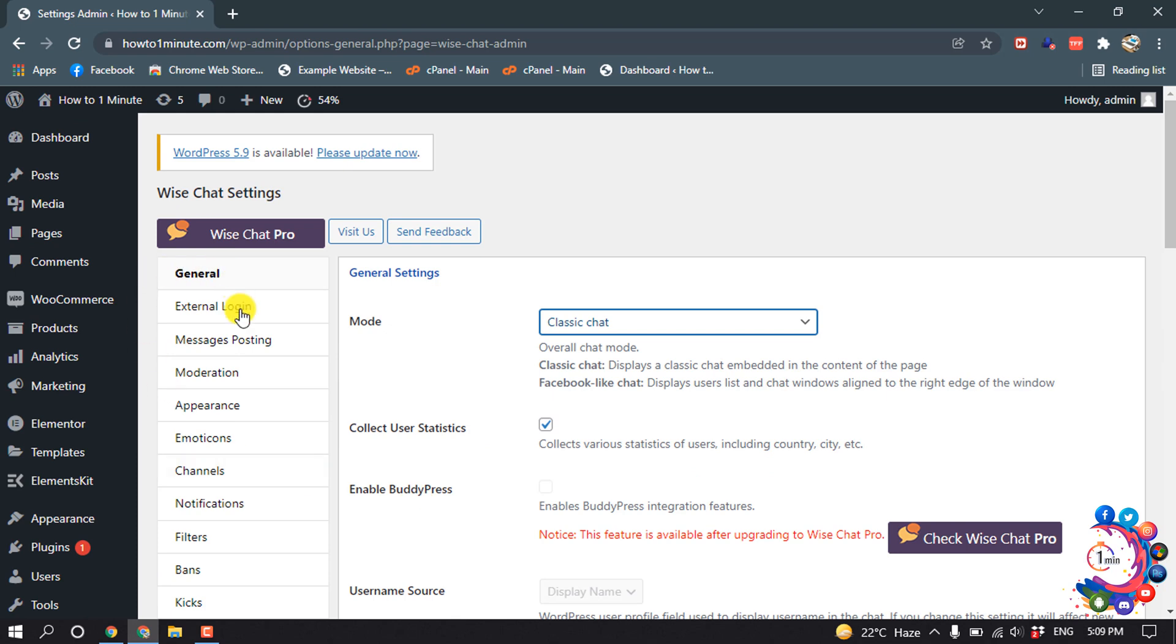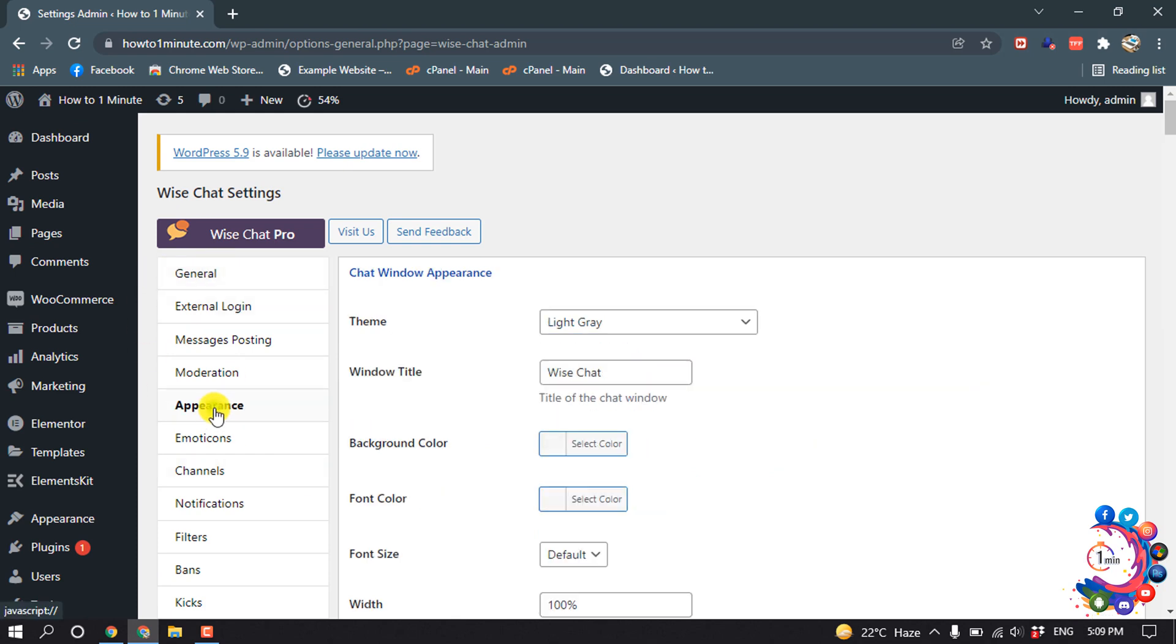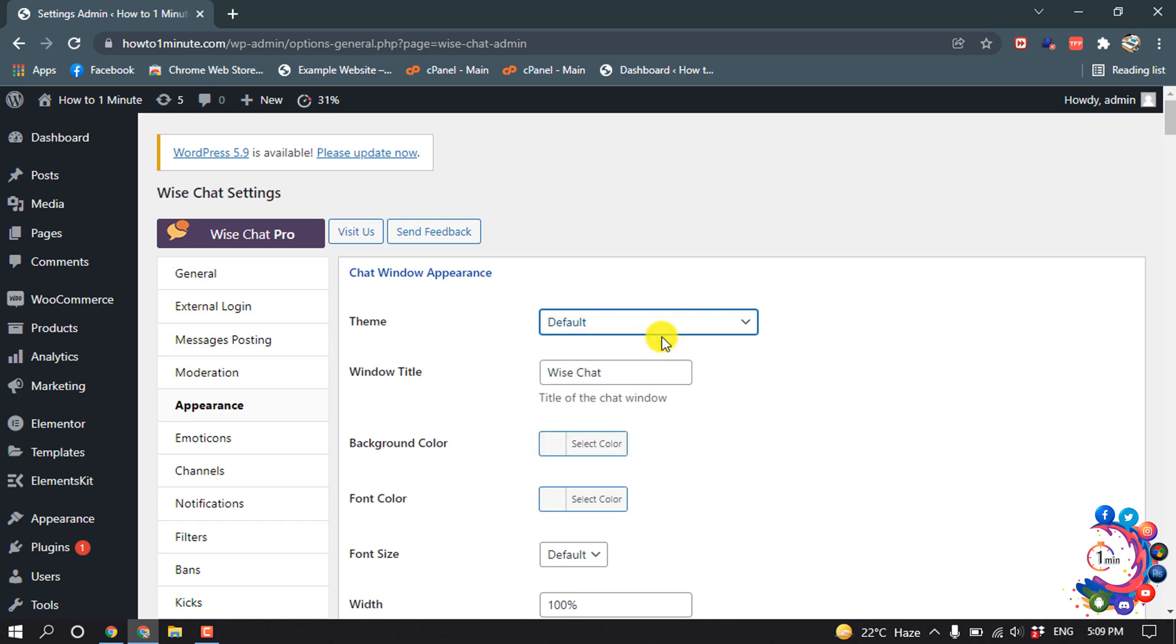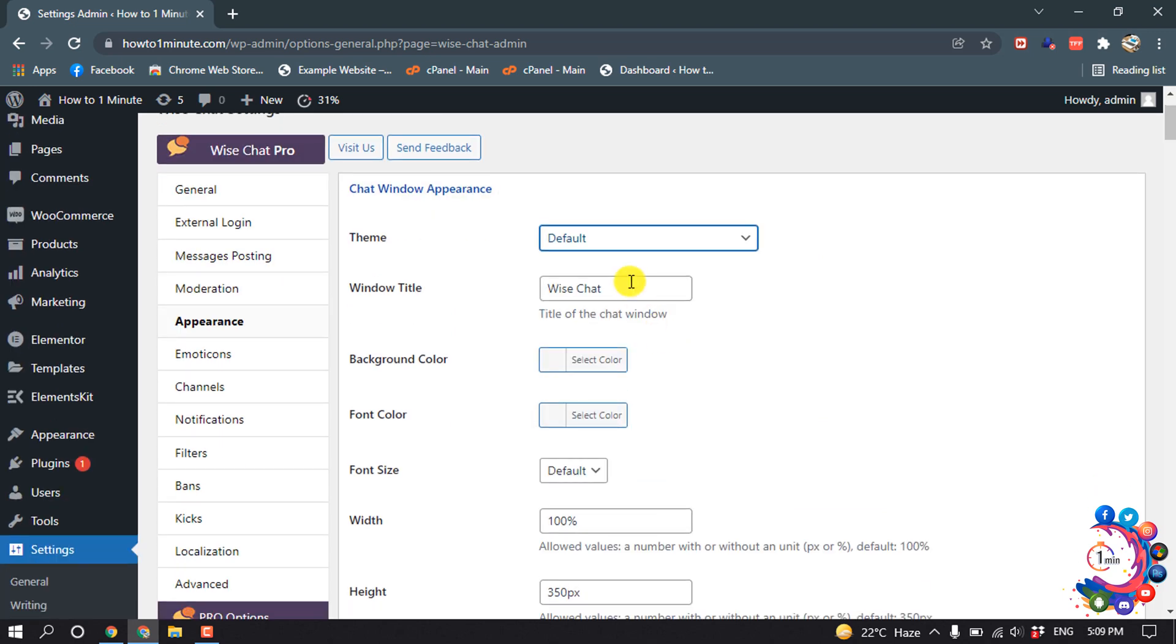I'm going to the Appearance section. For theme color I'm going to select Default, and for window title I'm going to type here chat room.